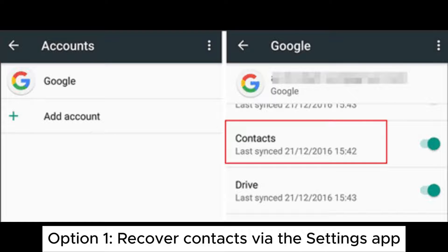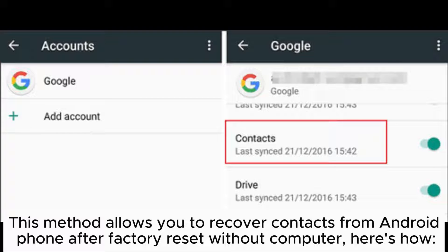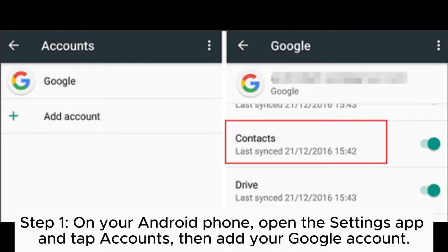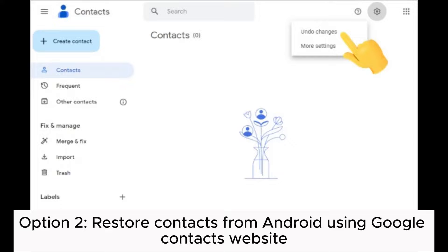Option 1: Recover contacts via the settings app. This method allows you to recover contacts from Android phone after factory reset without a computer. Here's how. Step 1: On your Android phone, open the settings app and tap accounts, then add your Google account. Step 2: On the screen of Google account sync, turn on contacts to retrieve contacts to your Android phone after factory reset.